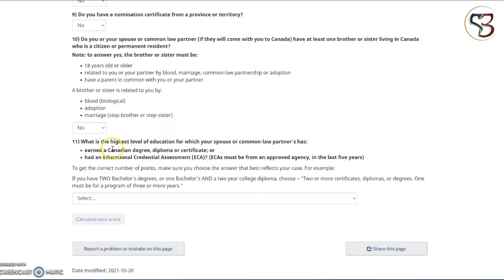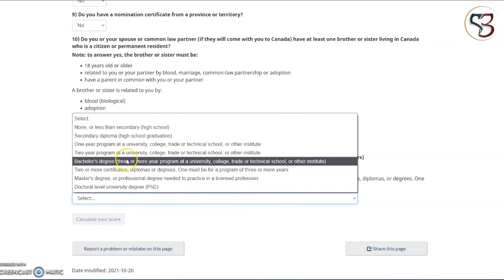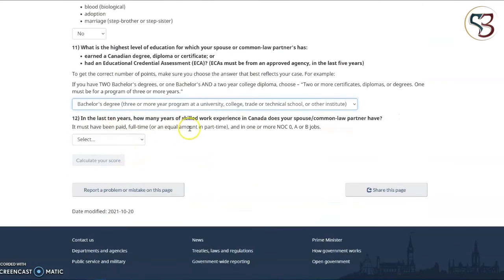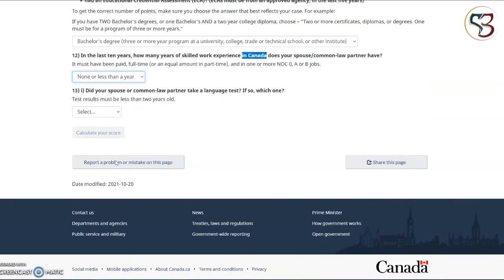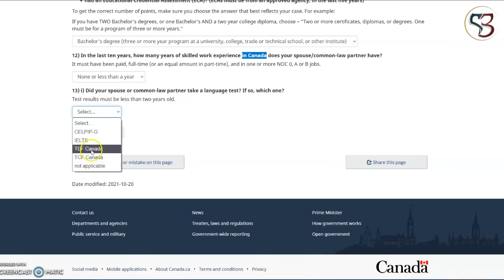Question number eleven is regarding the level of education of your spouse, common law partner or dependent applicant. Make sure you select the qualification they currently have where you can obtain an ECA. Question number twelve asks for the work experience in Canada for the spouse or common law partner within the last 10 years. If they have Canadian work experience, select the number of years accordingly; otherwise select none or less than a year. Question number thirteen asks whether the spouse or common law partner has completed a language test. Unlike the main applicant, they have an option to select not applicable. However, we would highly recommend completing one of these language tests as it adds more to your overall CRS score.